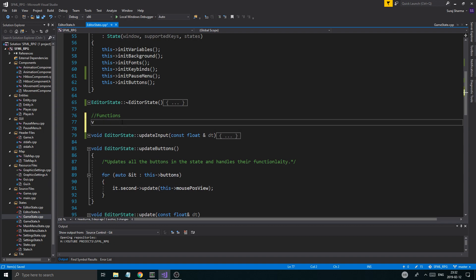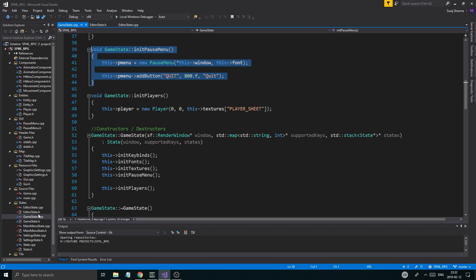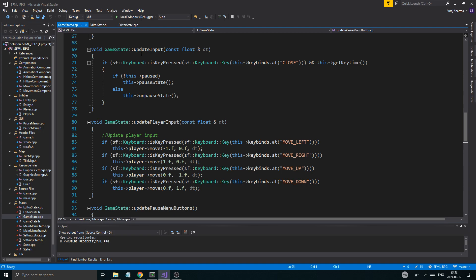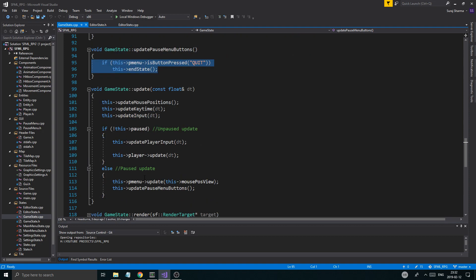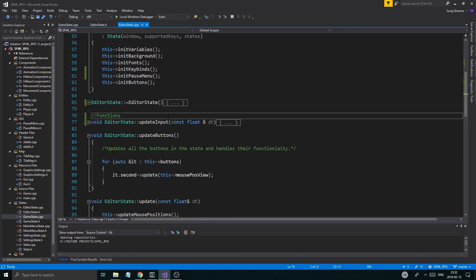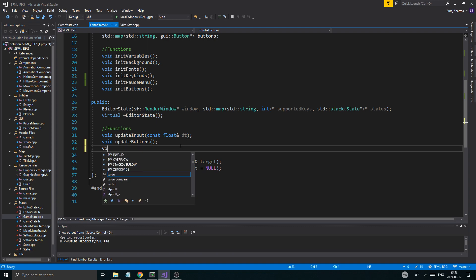We're gonna make a void update_pause_menu_buttons function. Let me check the game state — it has update input, update player input, update pause menu buttons. We'll add void update_pause_menu_buttons to the header file like this, and then probably define it as well.